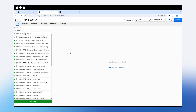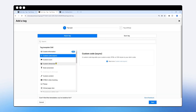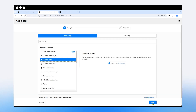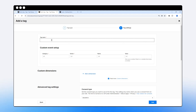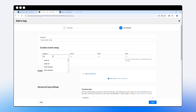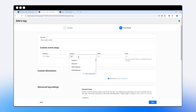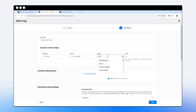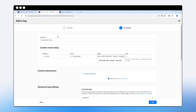In another tab, let's create the second custom event. I'll click on custom event, hit next, and this time name the tag 'gray button clicks'. I'll keep the same category and change the action to 'gray button', using the same click text variable for the name. So we now have two very similar tags.